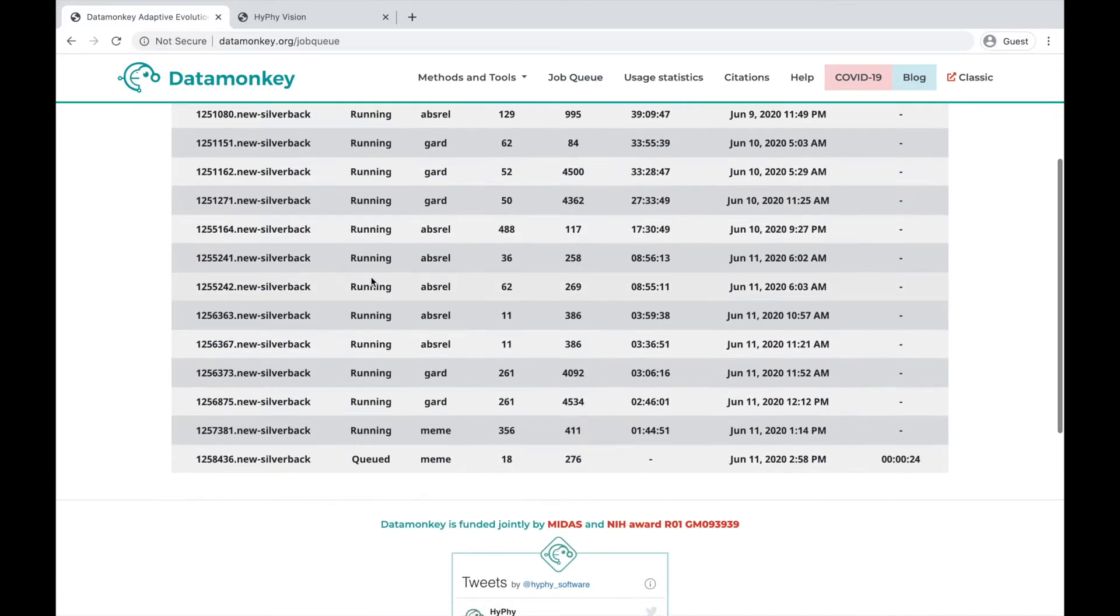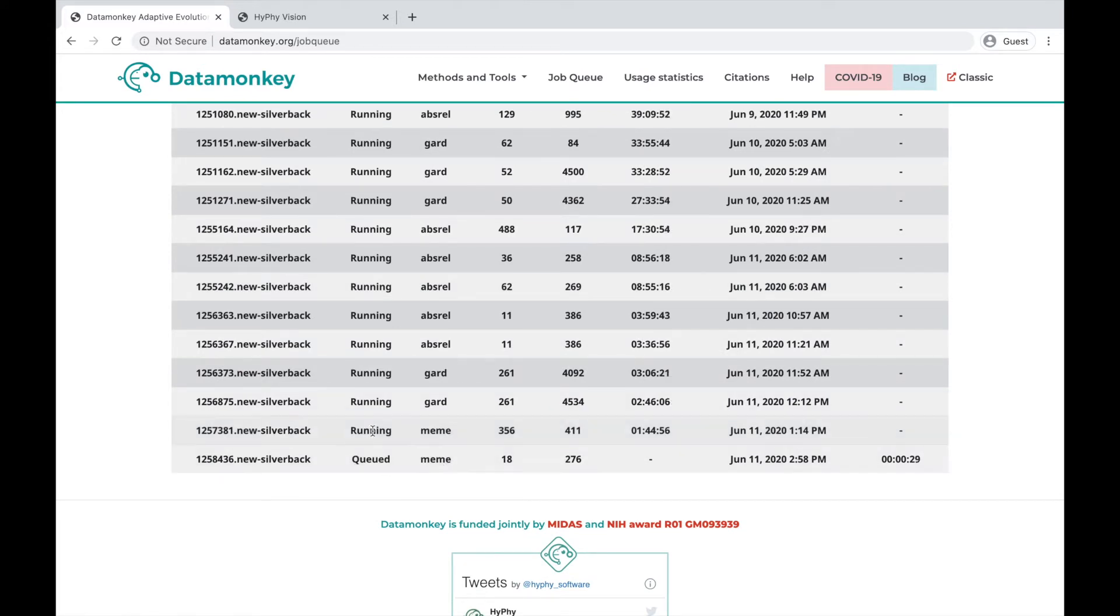If we scroll down, we can see that this Meme job that was just submitted is currently queued, while there's another Meme job here that is running.